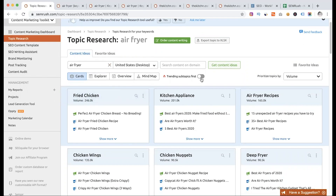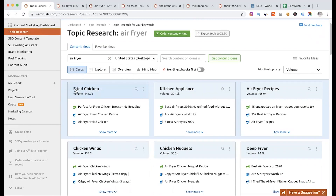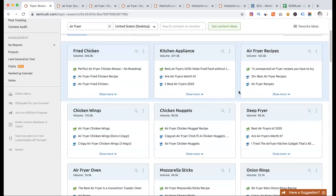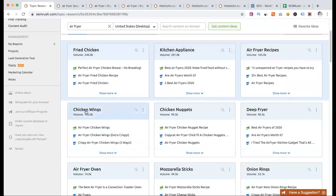Trending subtopics appear first. Here we have a trending topic — we can see what topics come up. We have content on fried chicken, kitchen appliances, AirFryer recipes, and chicken wings.